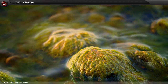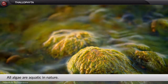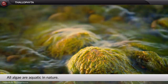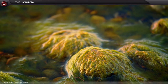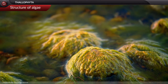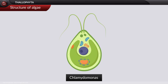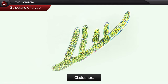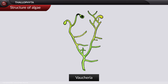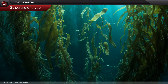Regarding their habitat, all algae are aquatic in nature. They also occur on moist stones and soils. Structurally, algae can be unicellular like Chlamydomonas, filamentous unbranched like Spirogyra, filamentous branched like Cladophora, siphonaceous like Vaucheria, and can have a massive plant body like kelps.